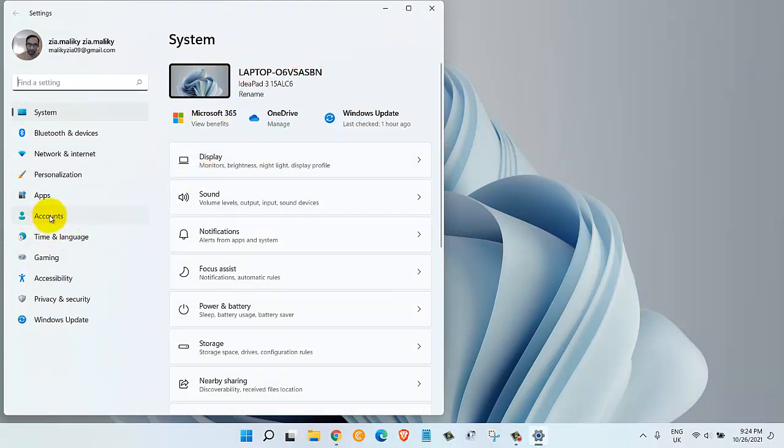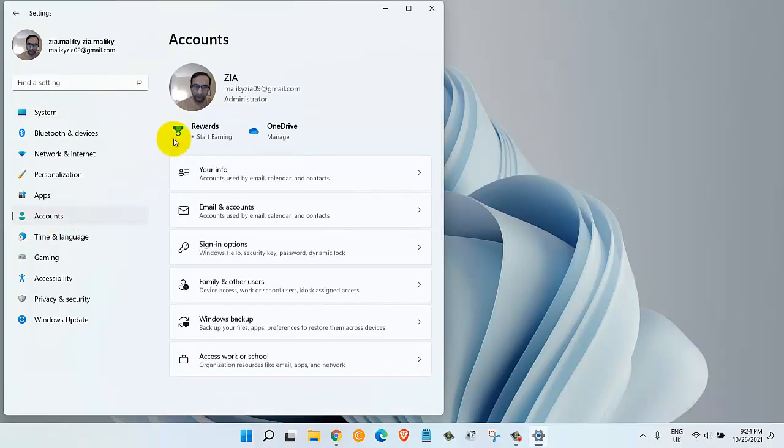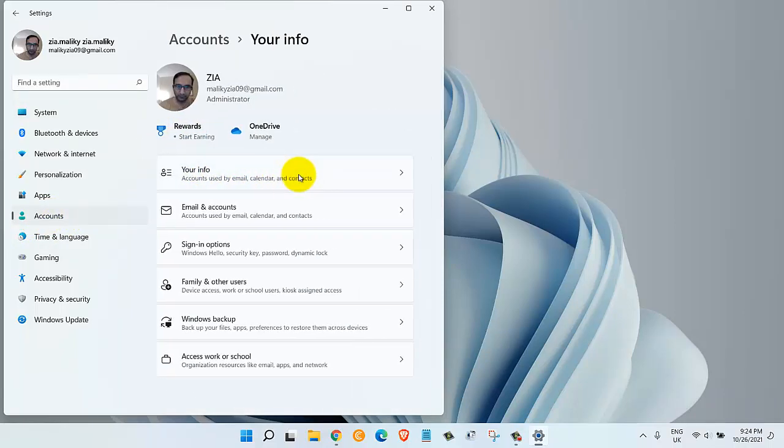Now click on Your Info. It will take us to this page. Under where it says adjust your photo, we have two options.